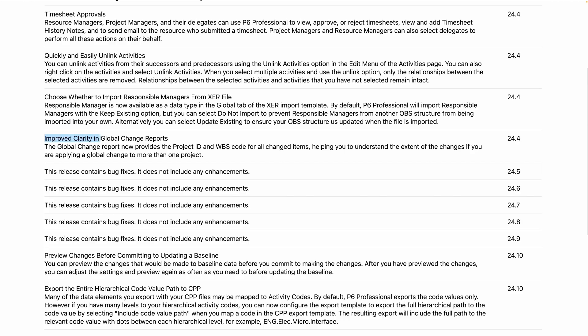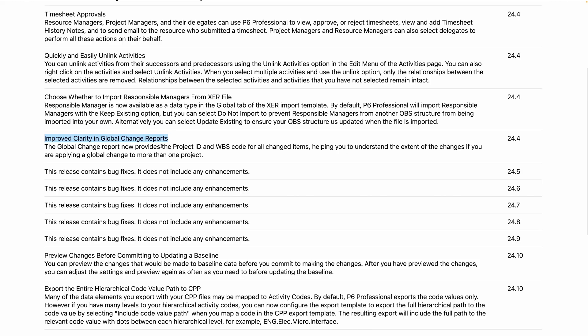Improved clarity in global change reports. When you run a global change, before you run it you get a screen showing what's going to happen. They've now added the project ID and the WBS code, so you get a broader picture of what's going to change before you commit. Let's go to Tools and Global Change.